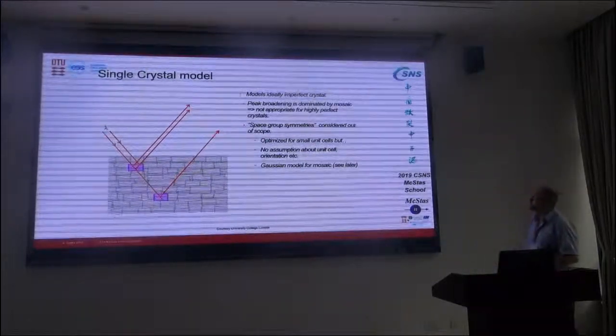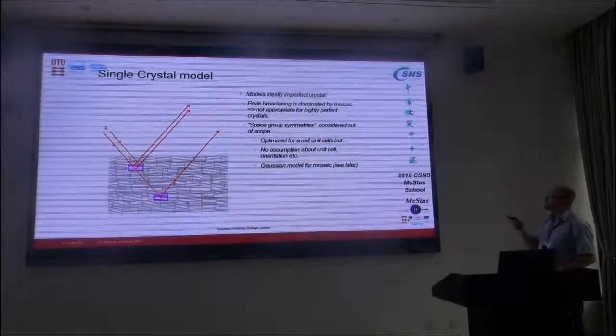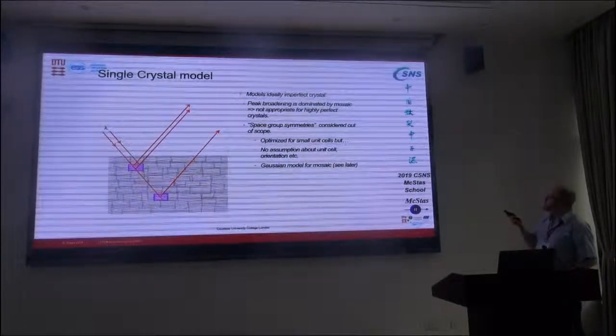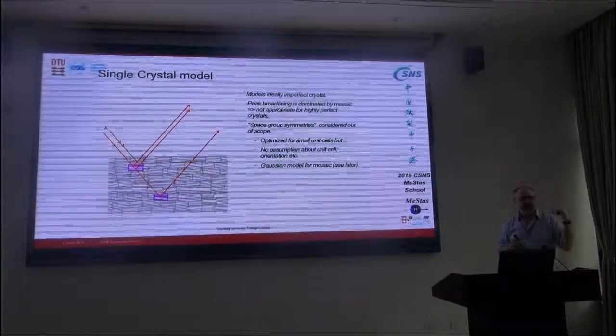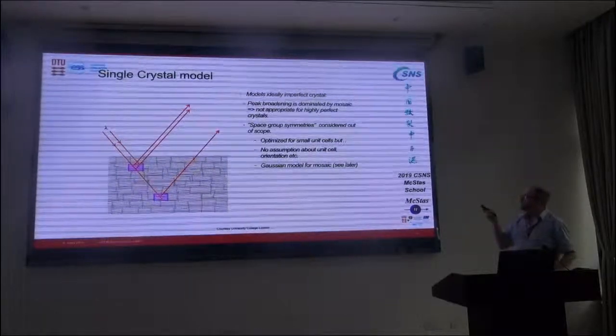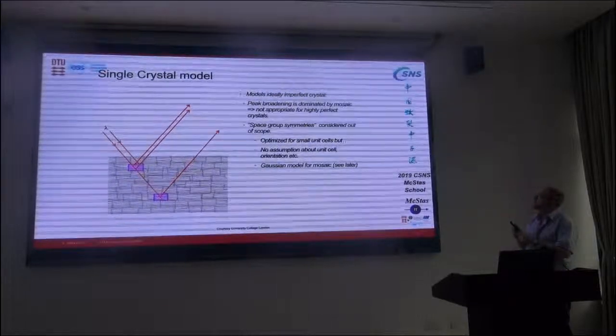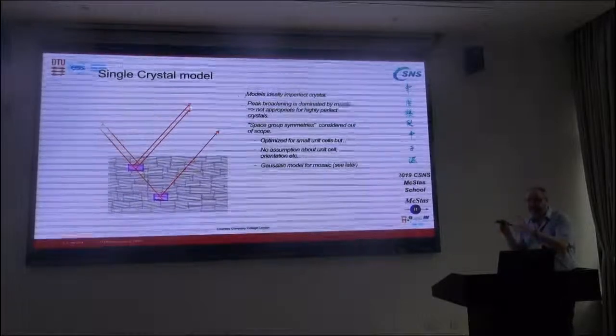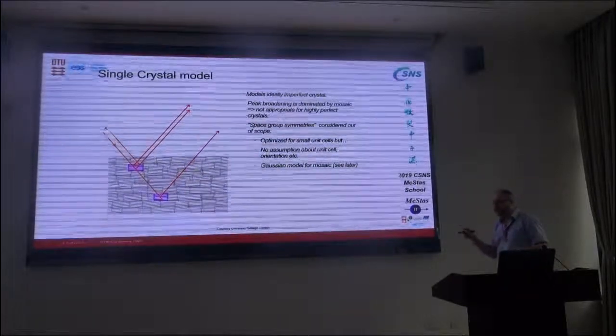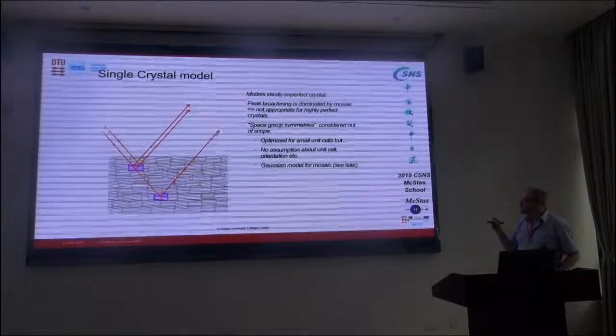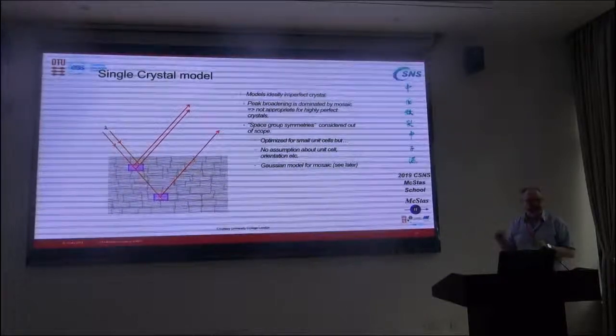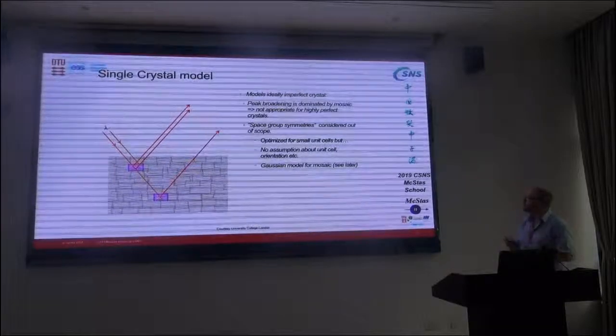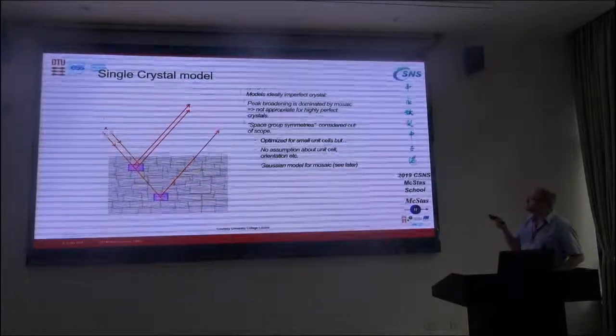Let's start with the single crystal model. What we have is a so-called ideally imperfect crystal. It means that we have a peak broadening, it's not a delta peak. We have a Gaussian broadening which is dominated by mosaicity, meaning the distribution of orientations around the main crystal lattice. So we assume, in other words, that each of these little crystallites are perfect, and then we have a distribution of their orientation.